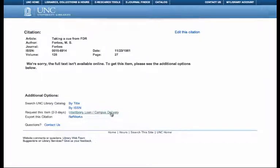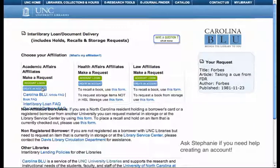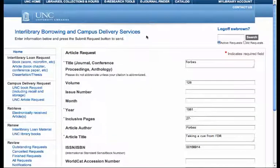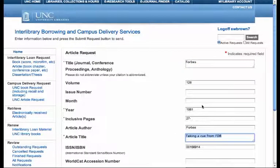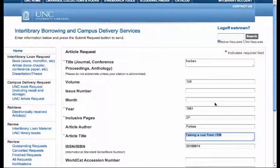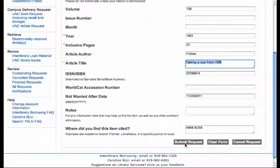You click on this link and that'll take you to this screen. The first time you need to create an account — if you have any questions about doing that, let me know. I'm going to log in here, and then we get to this screen where the metadata — that's another library word for the citation — the name of the journal, Forbes magazine, the name of the article, the year, and so on, all filled in for you. Pre-populated is the library word. Then all you need to do is submit request.